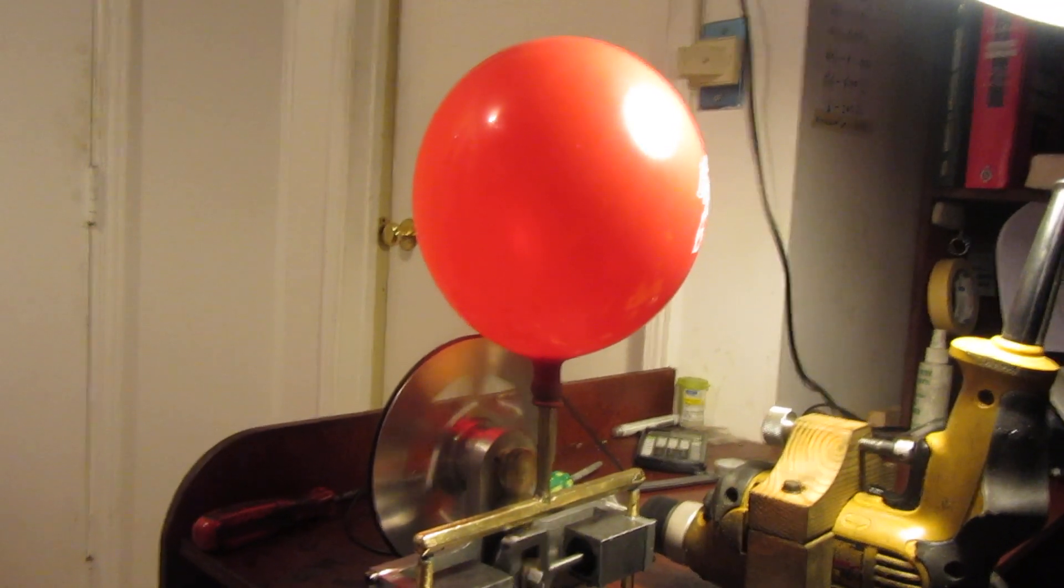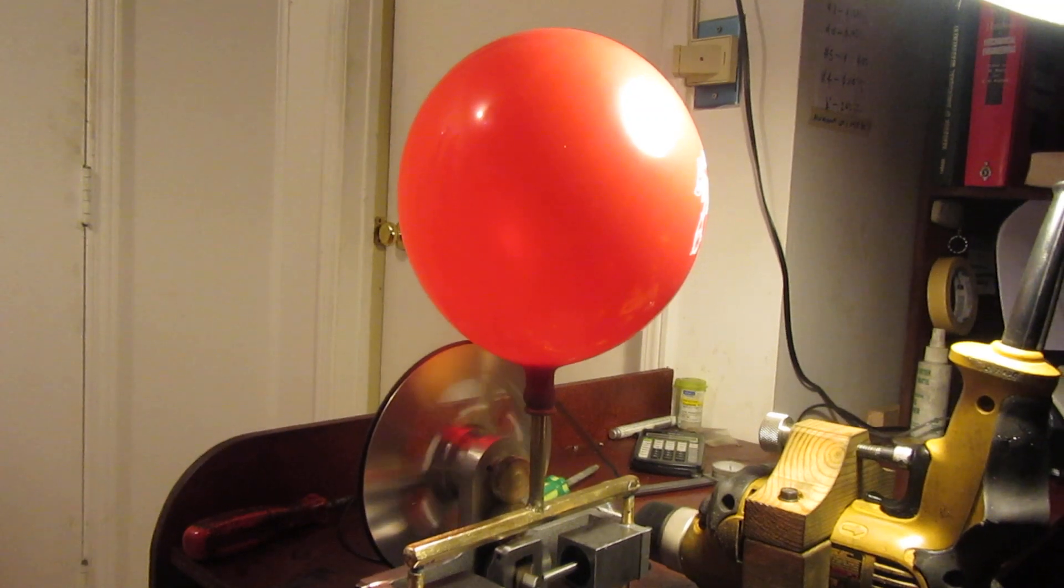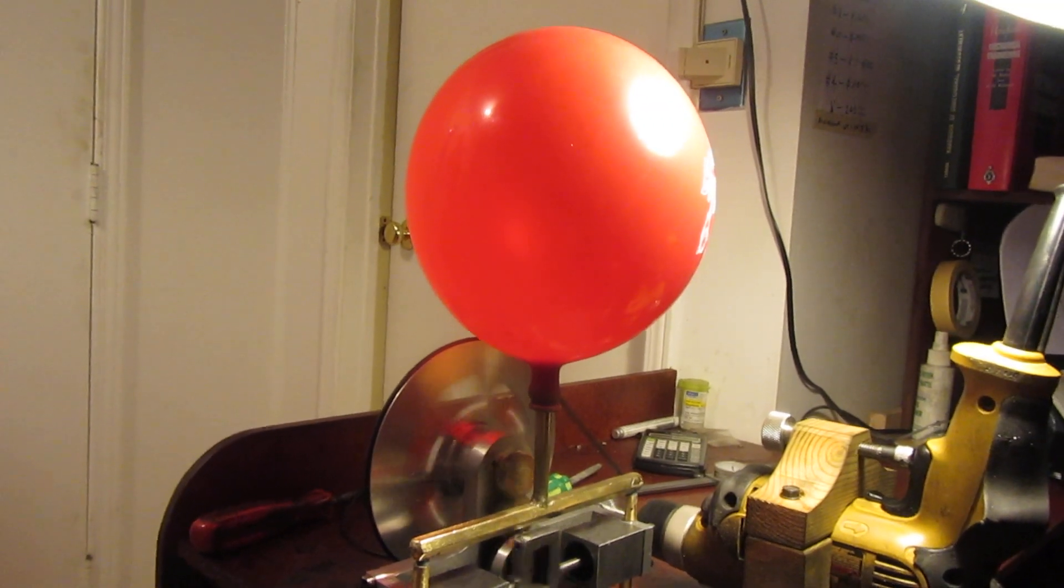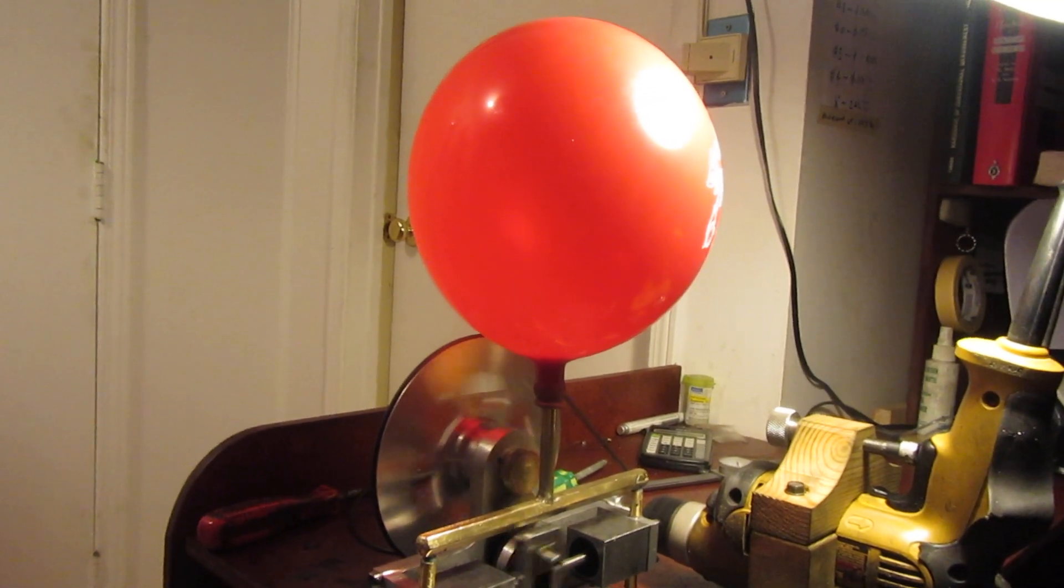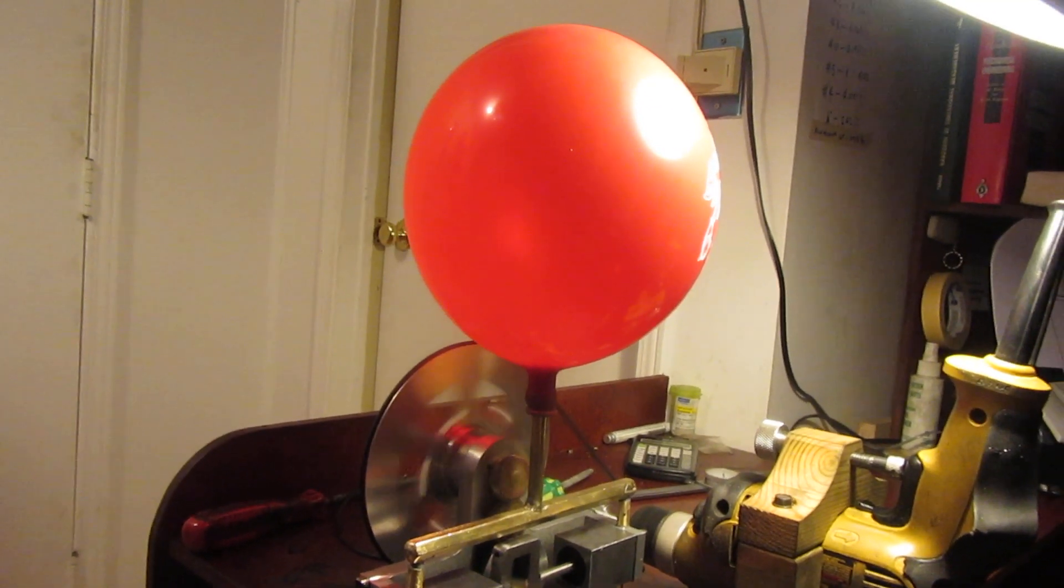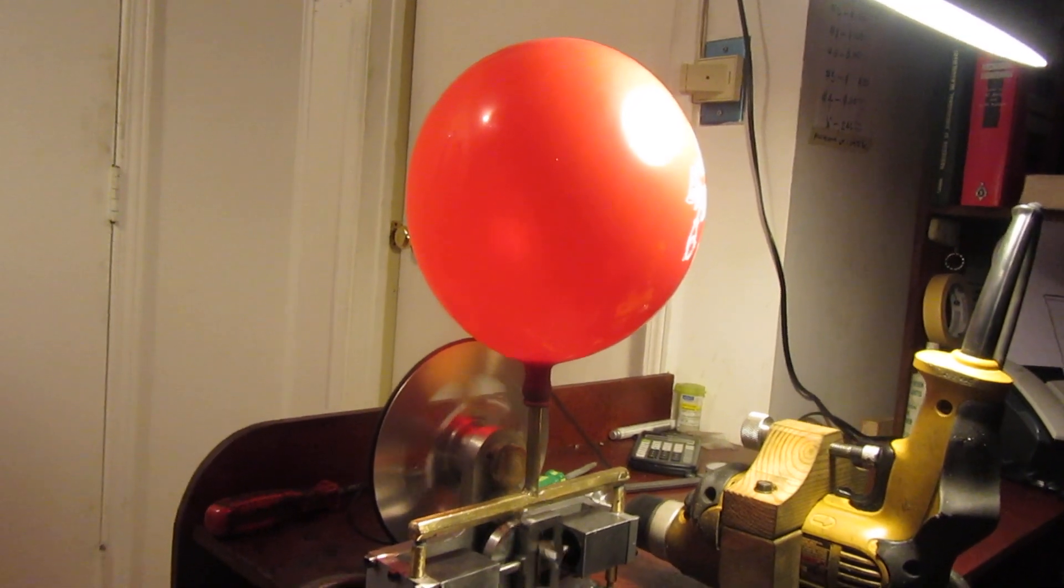Okay, you get the general idea, the compressor is doing its thing. I can let it run until the balloon pops, or I can slow it down.